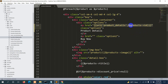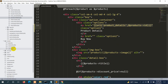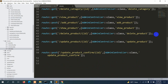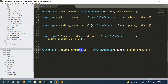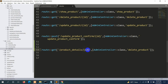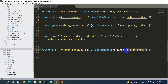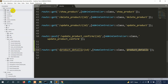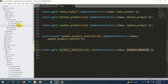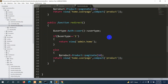Now let's go to web.php and create the route for product_details. We'll copy an existing route, paste it, and name it product_details. We also need to include the ID parameter. The route will be a GET request, and instead of AdminController we'll use HomeController. We'll also set the function name to product_underscore_details. Save it.